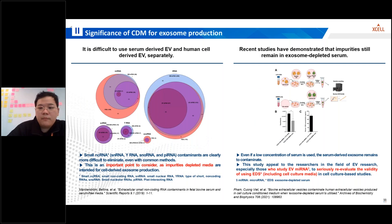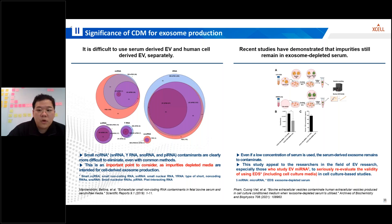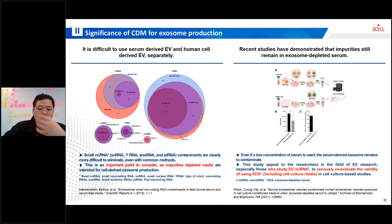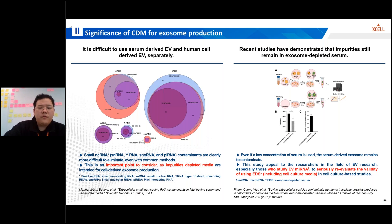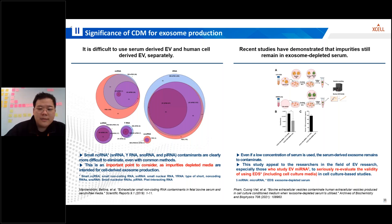Separating serum-derived EVs from human cell-derived EVs presents challenges. While common methods can efficiently eliminate certain contaminants, small non-coding RNAs such as snRNA and Y-RNA are more difficult to eliminate. So researchers in the field of EVs — particularly those studying EV microRNA — must critically evaluate the validity of utilizing exosome-depleted serum and media in cell culture-based studies.